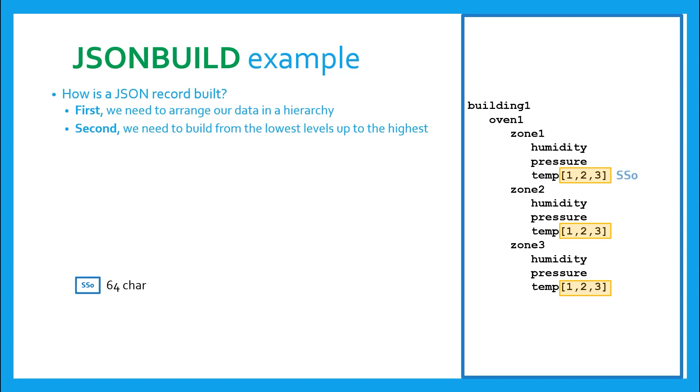We also tell the JSONBuild to store this formatted string in SS0, for example. Subsequently, we do the same for the other temperature arrays, storing them in SS1 and SS2.